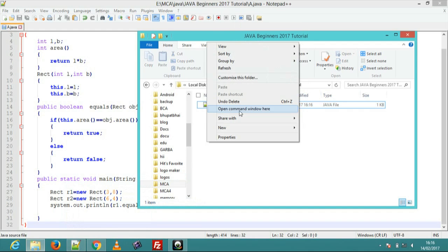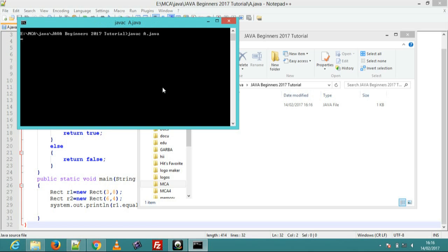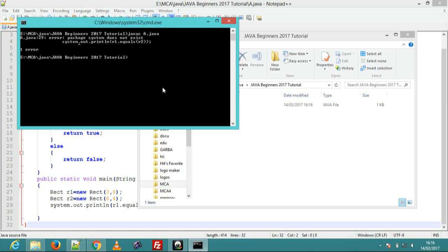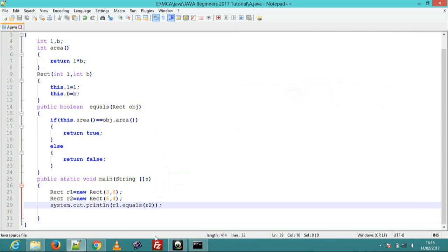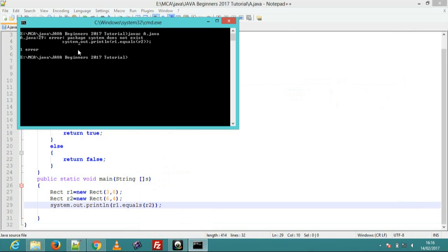This is java-beginner-tutorials. Compile this program, program name is a.java. Now one error: system.out.println has an issue.